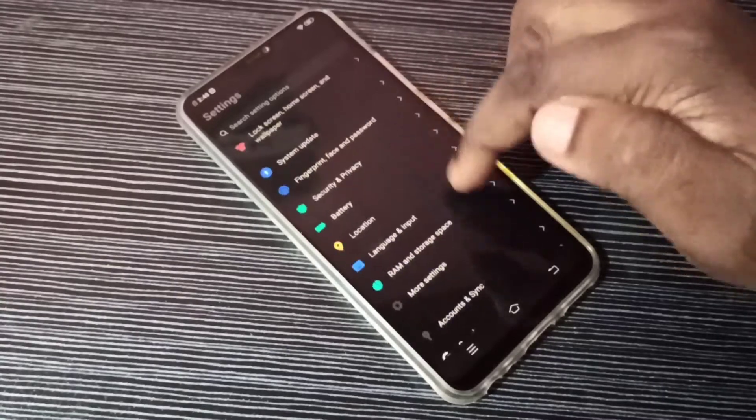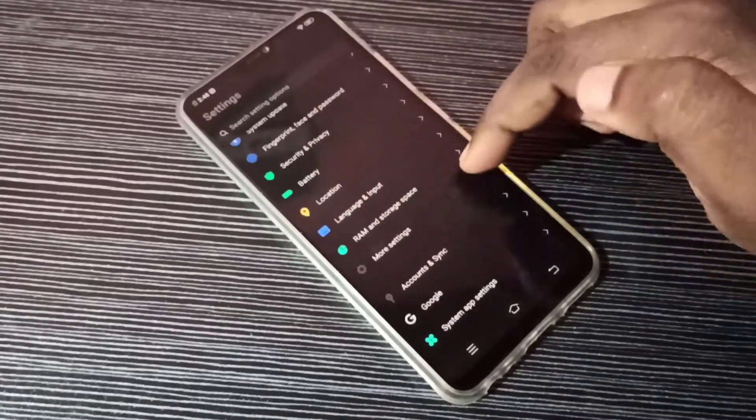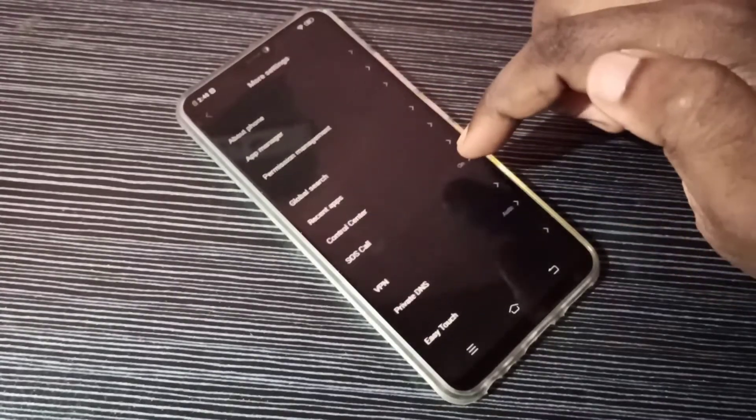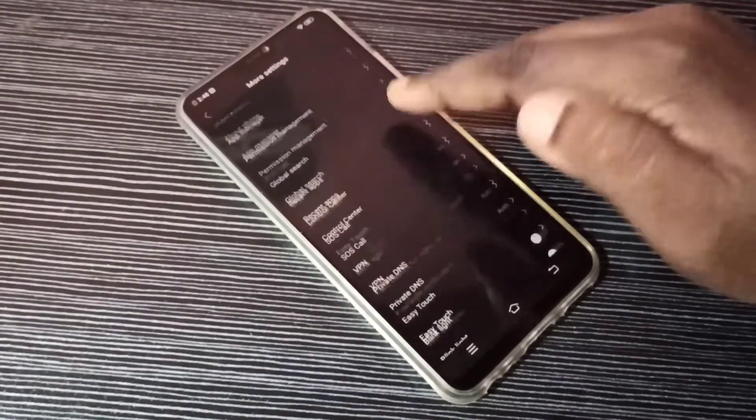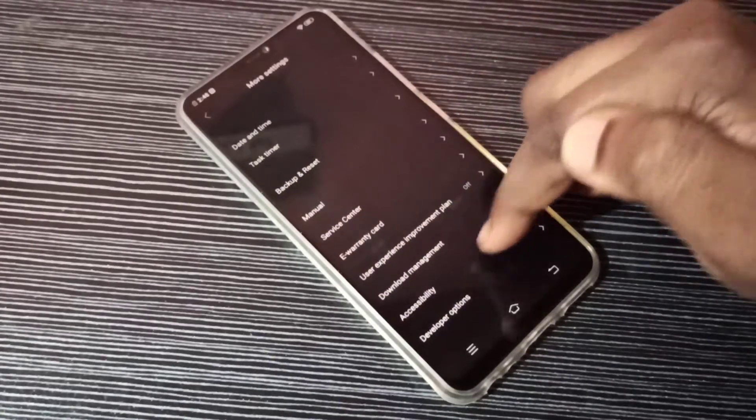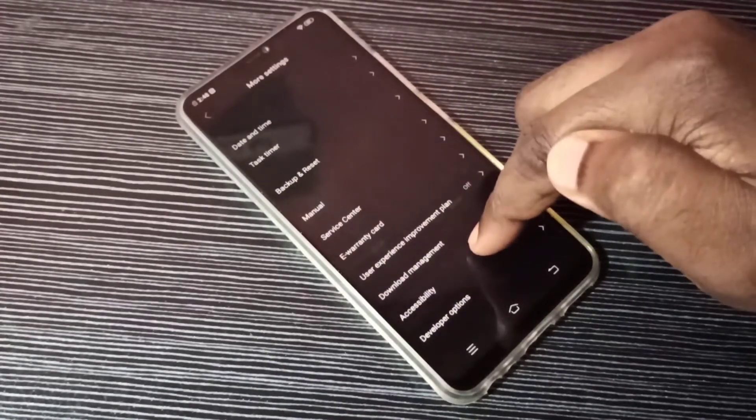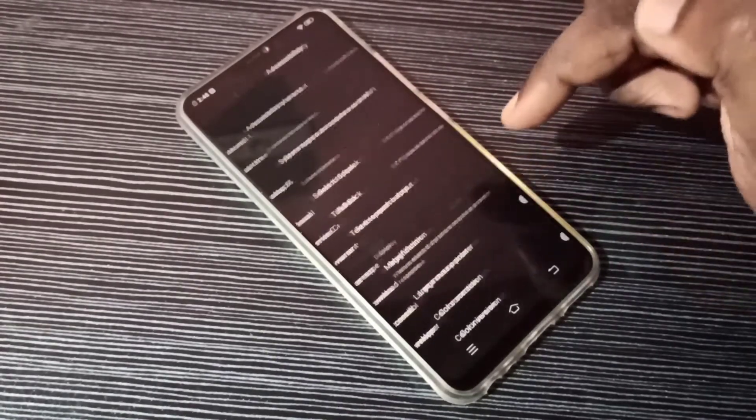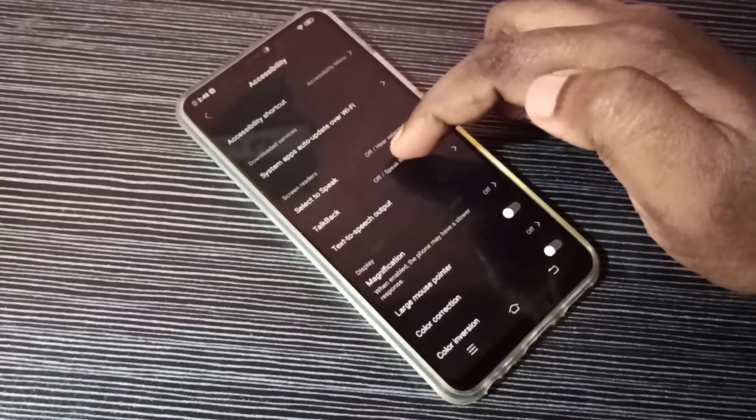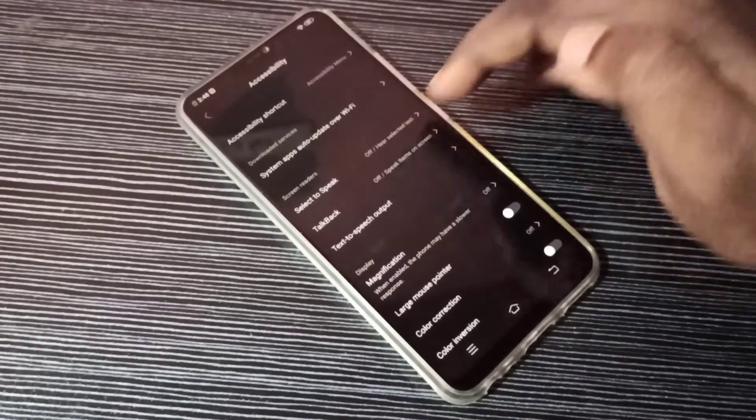go down and select More Settings. Go down and select Accessibility. Here you can see TalkBack, tap